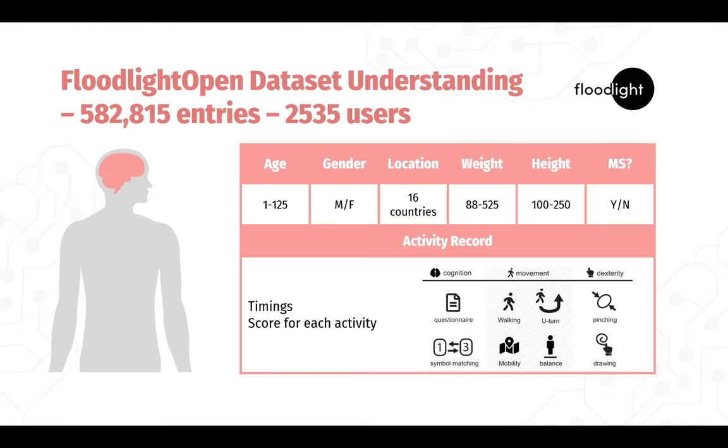Quickly looking at the data to be able to understand the analysis and the prediction, we have around 2,500 users with a wide range of age, gender, location, weight, height, and whether they have multiple sclerosis or not, and a series of activities taken from the users by a mobile application.